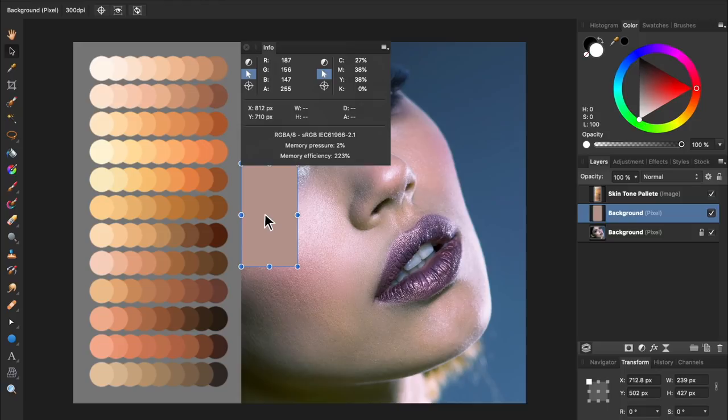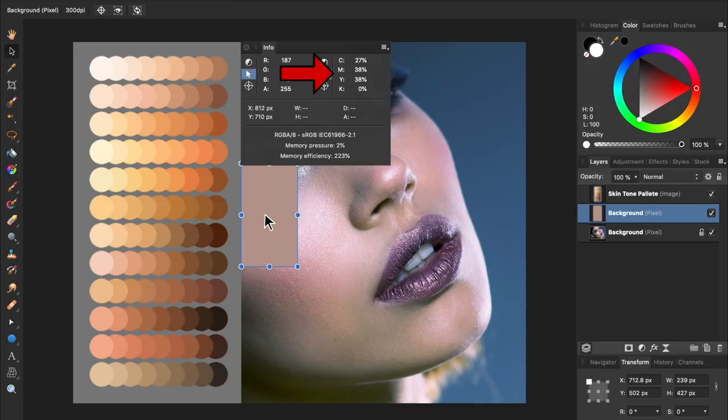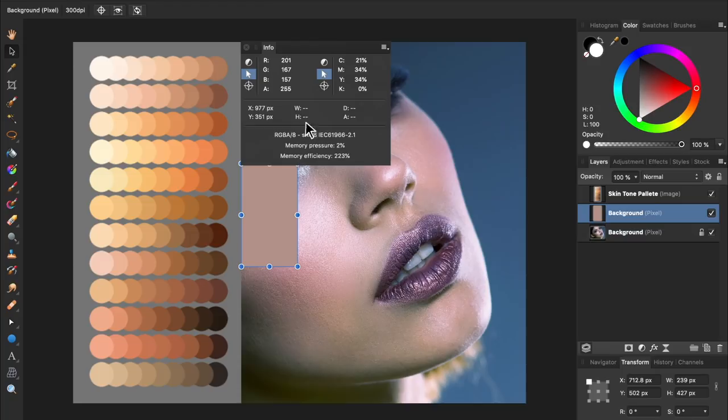Right now though, the Info panel is showing us the RGB value of one color, and the CMYK value of another color. We need both colors to be shown in the same color space, so let's change the CMYK side to RGB. To do this, just press on this circle, and then select RGB from the pop-out menu. Now both sides are using RGB.